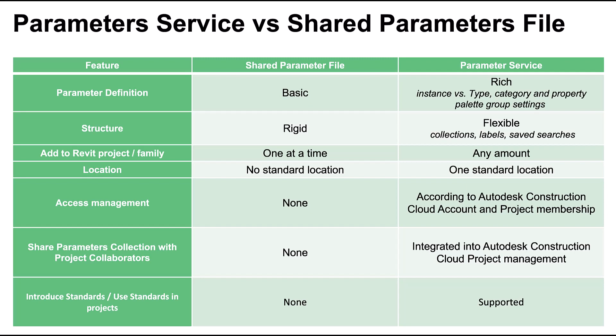In Revit, loading shared parameters is done one at a time, making it time-consuming work. With the Parameter service, you can load any number of parameters into your project at a time.